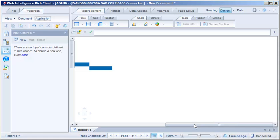We need to close and then reopen Web Intelligence to activate the newly selected locale. Note that Web Intelligence Rich Client continues to run in the background after we close the application window, so we need to completely stop and restart the application for the new locale to take effect. In this example, we'll skip those steps.